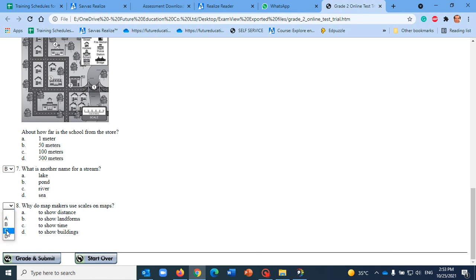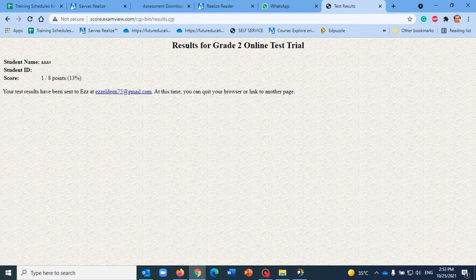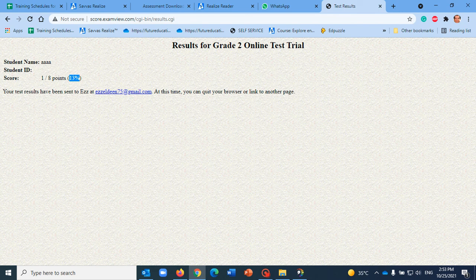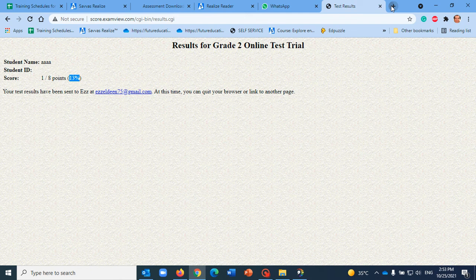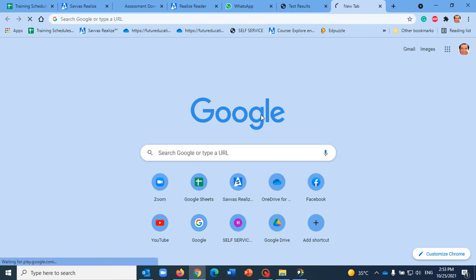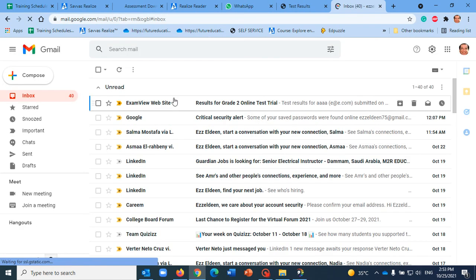And finally click here Grade and Submit. With that done, you will see that students get immediately their response here, get their feedback on their scores, and definitely this is gonna be sent to my email. I'm gonna show you here quickly how it looks like in my email. That's it, see here, immediately it's being sent to me.